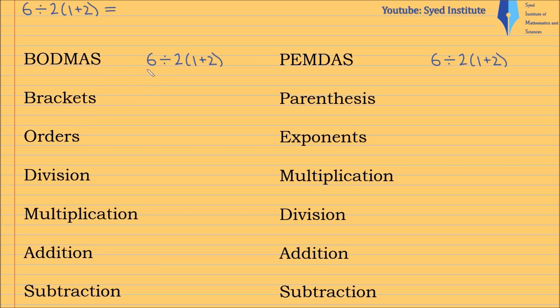So the first thing we do is brackets. So it's 6 divided by 2, and we're multiplying by 1 plus 2, which is 3.